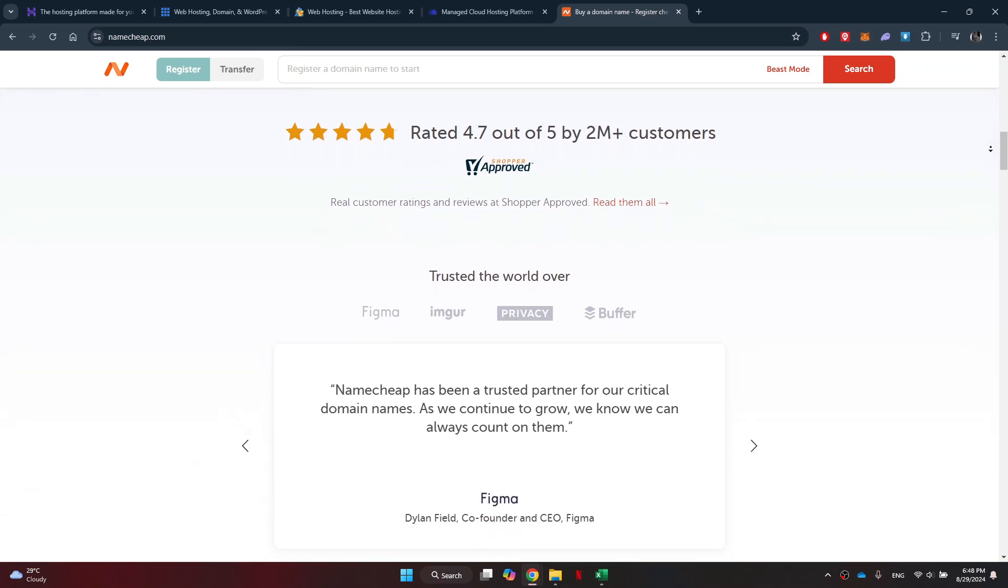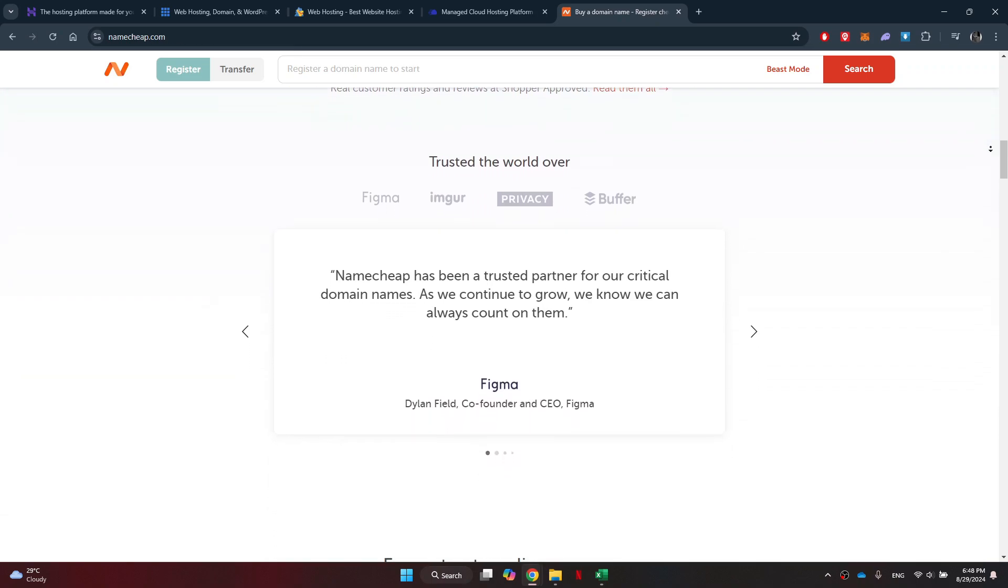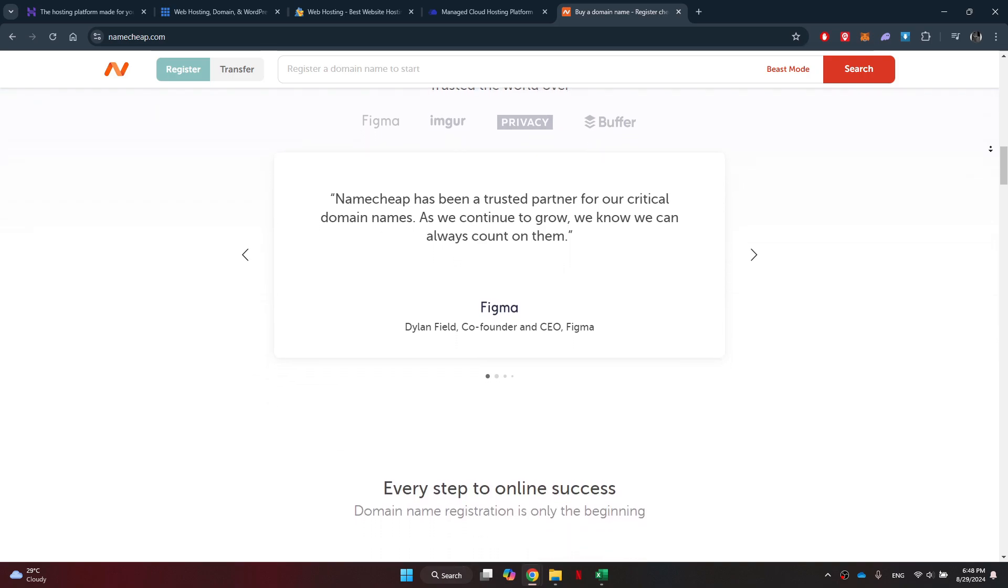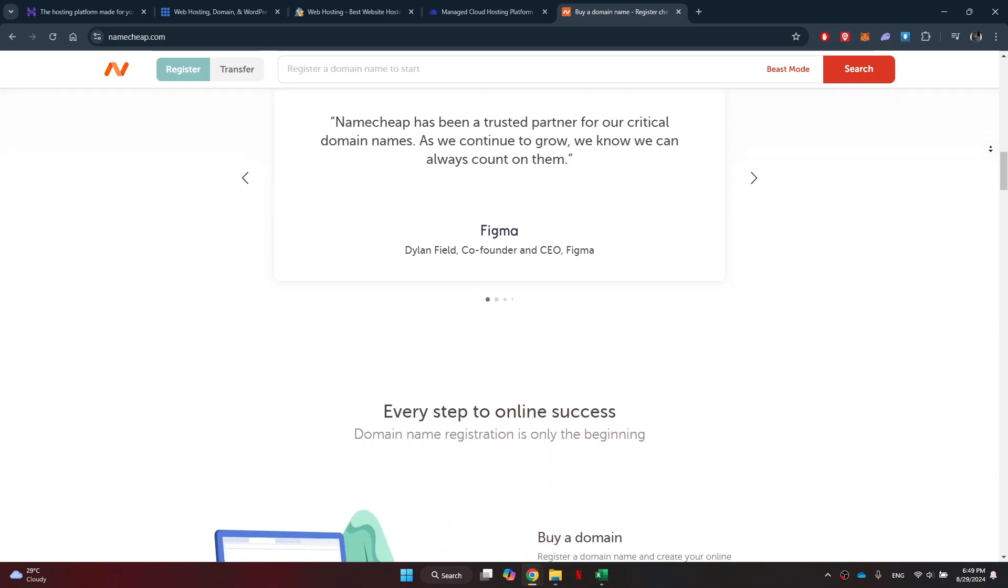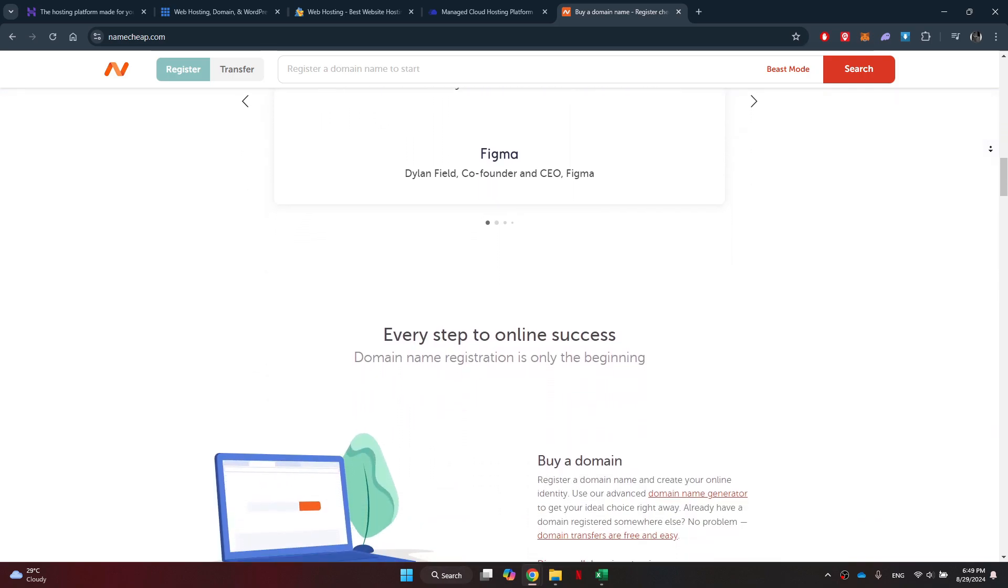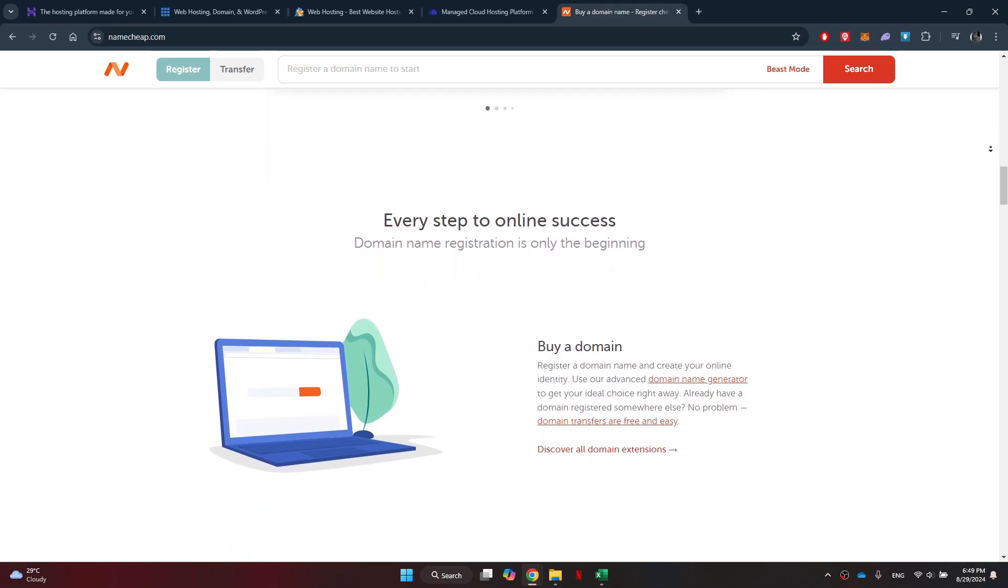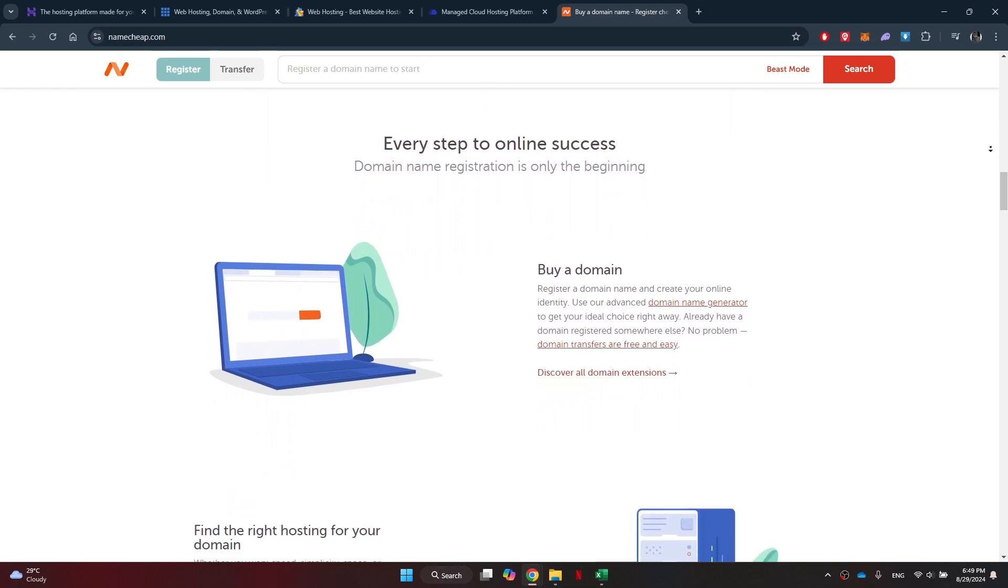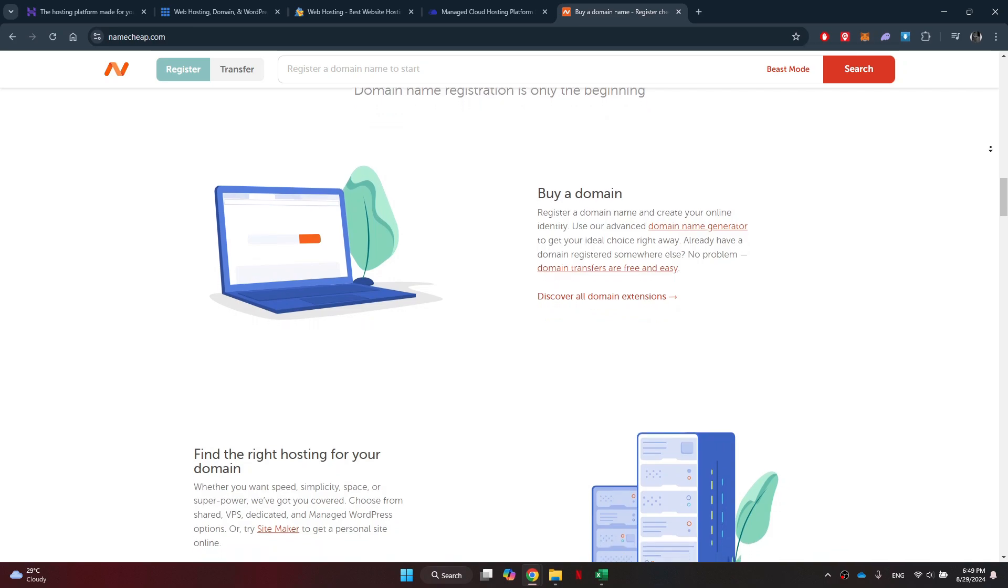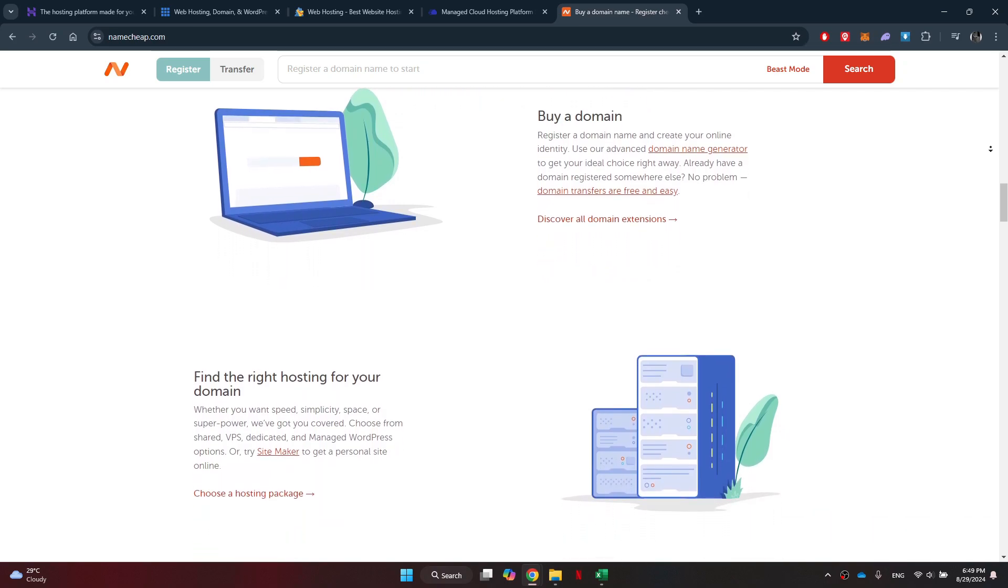In conclusion, when it comes to finding the best web hosting for WordPress, these five providers are top choices to consider. With their reliable services, fast loading speeds, and excellent customer support, you can trust that your WordPress website will be in good hands with any of these hosting providers.